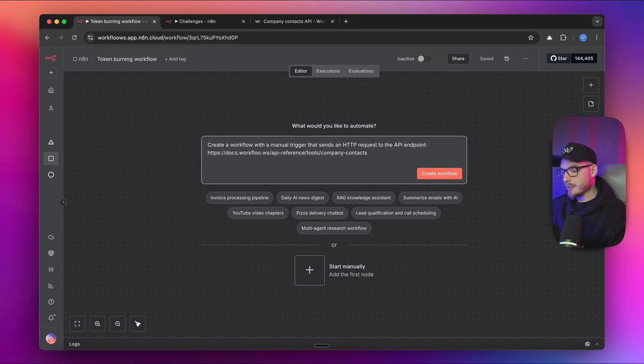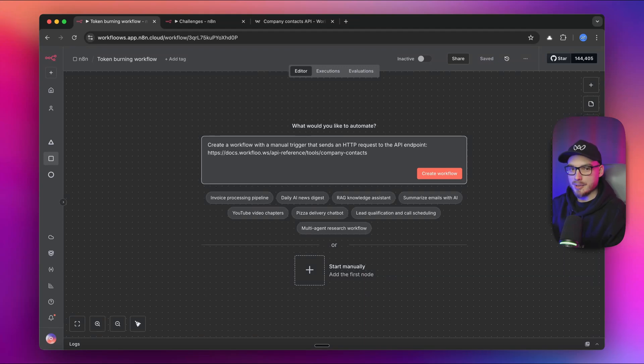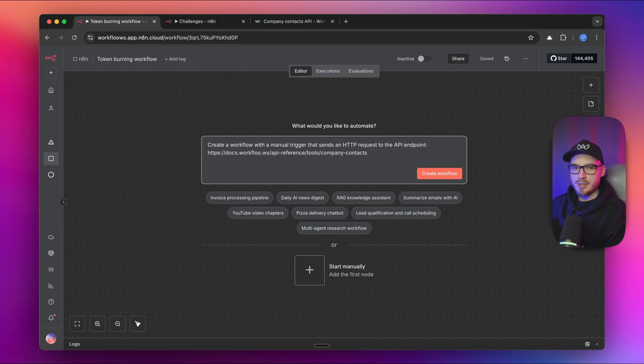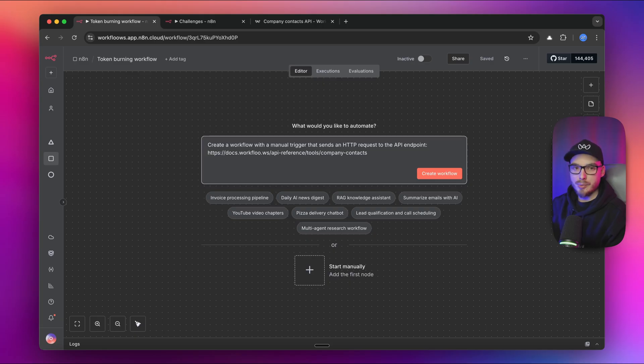In this video, we are going to use new AI workflow builder in N8N to do the heavy lifting for us. So we are going to burn some tokens and smash the create workflow button. I've prepared some challenges for this new feature. Let's start with the very first one.